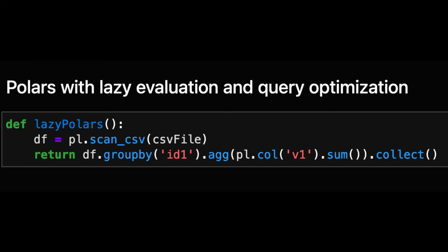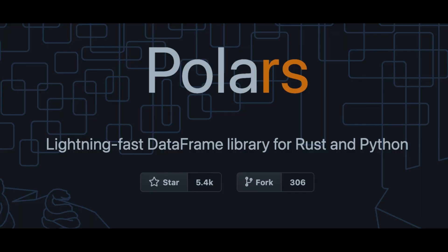Secondly, Polars makes it easy to write fast queries by integrating the read from the CSV with the subsequent analysis. With Polars you don't need to know about a separate library for reading the CSV and how to optimize it.